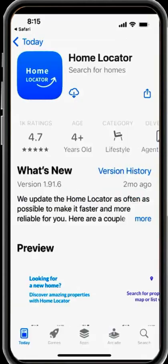After you download the app and install it on your mobile phone, your account will automatically be connected to me. I can see what you see in the app so I can help you in the buying process.